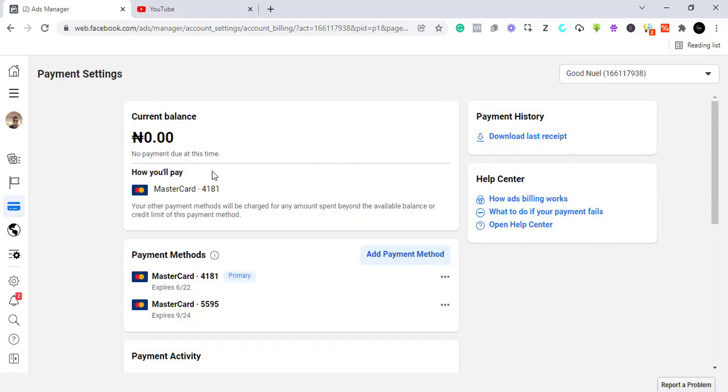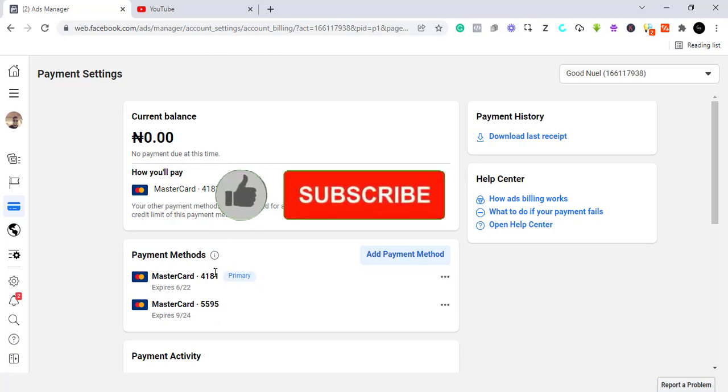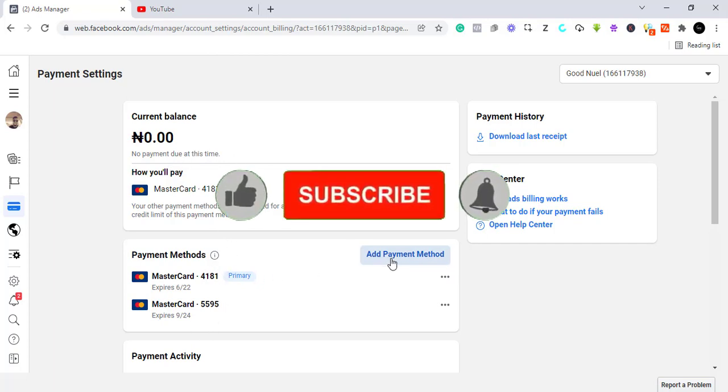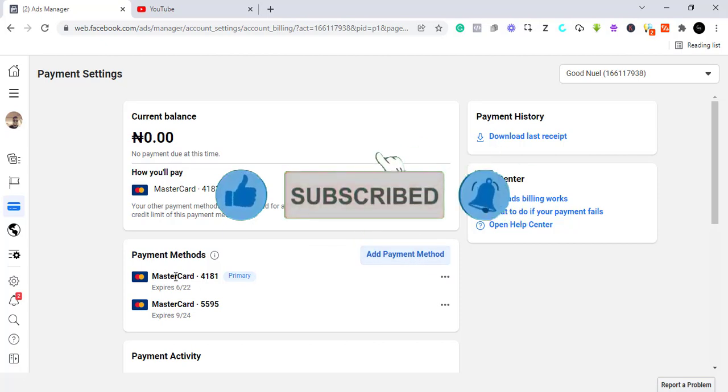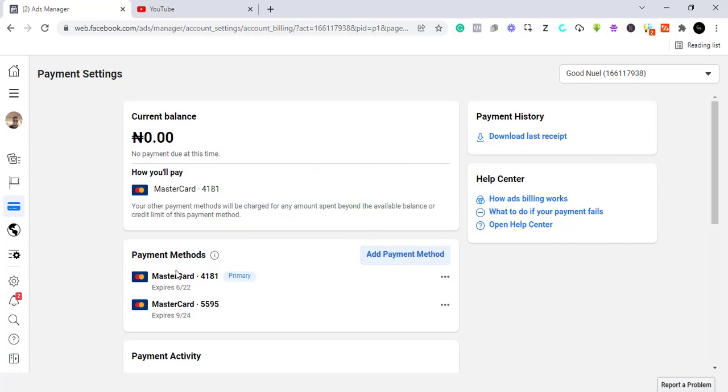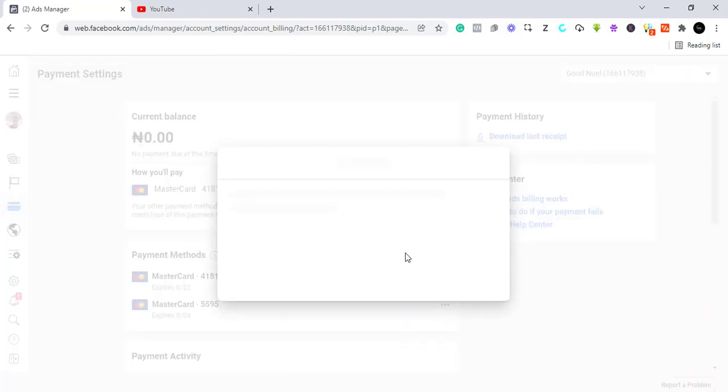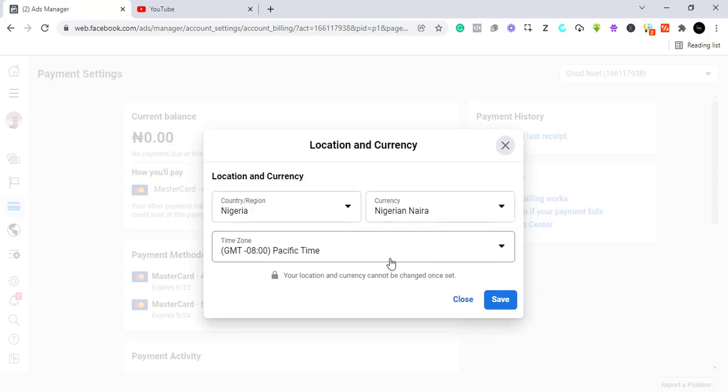You can come here. As you can see, these are some of the cards I attached before. So you come to 'Add Payment Method'. If you do not have any card attached here, this is going to be empty. These are the payment methods, and then you can select the country.